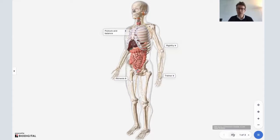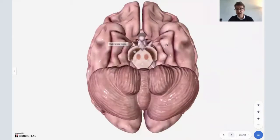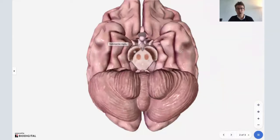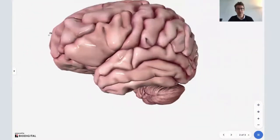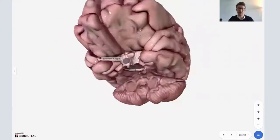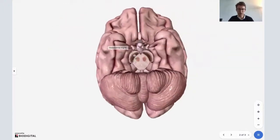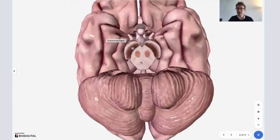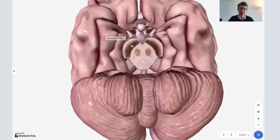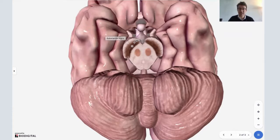So why does Parkinson's disease happen? Let's take a look at the brain. We're actually at the bottom side of the brain — that's the front of the brain, the back of the brain, and the bottom. I want to alert you to an area in the midbrain called the substantia nigra. It literally translates as black matter or black substance, and this is the center of Parkinson's disease.